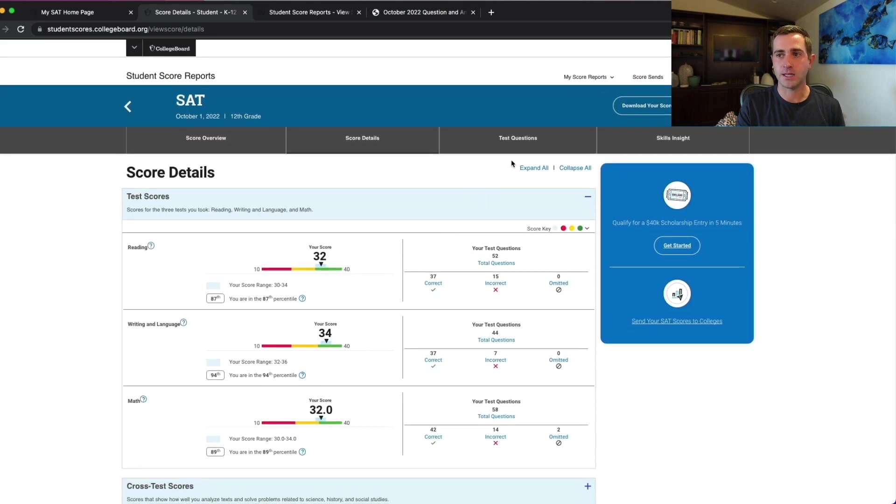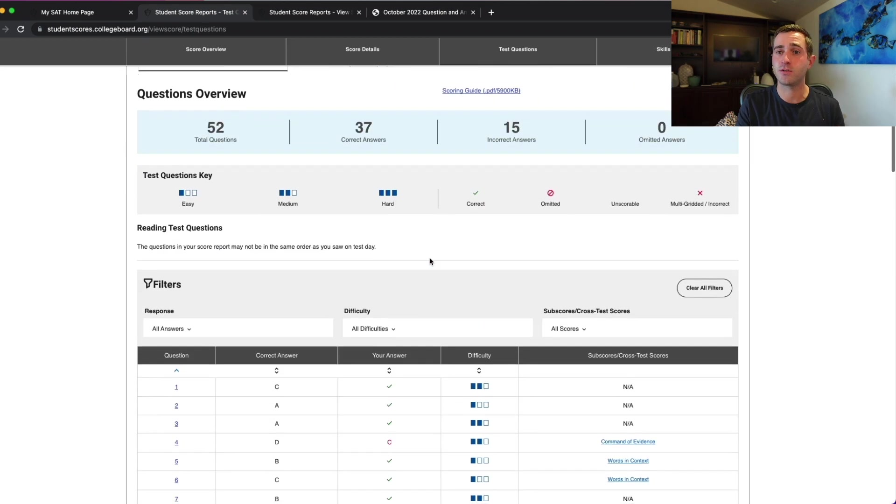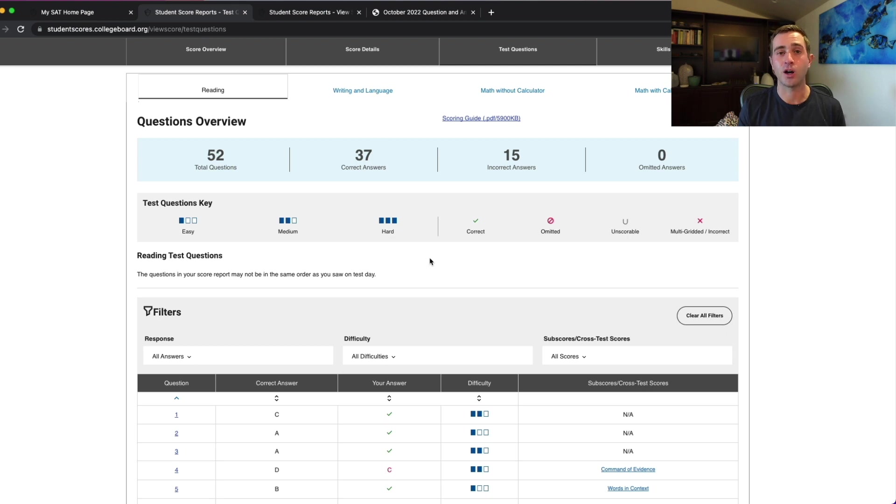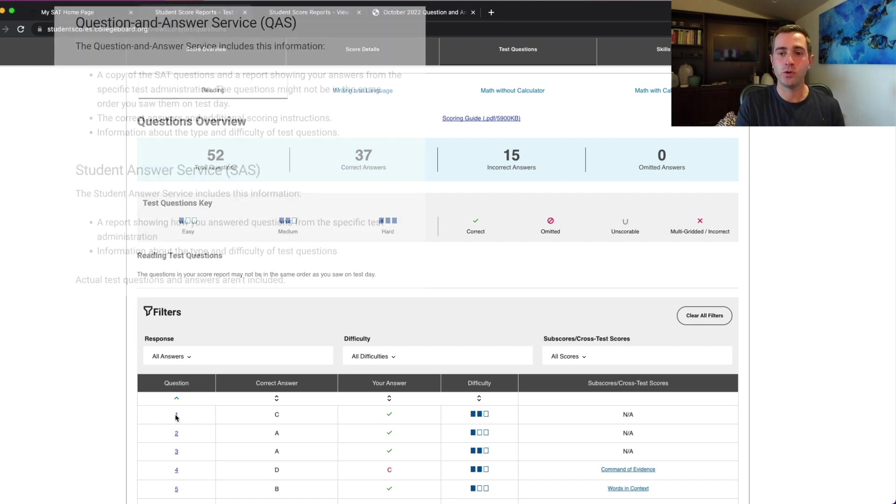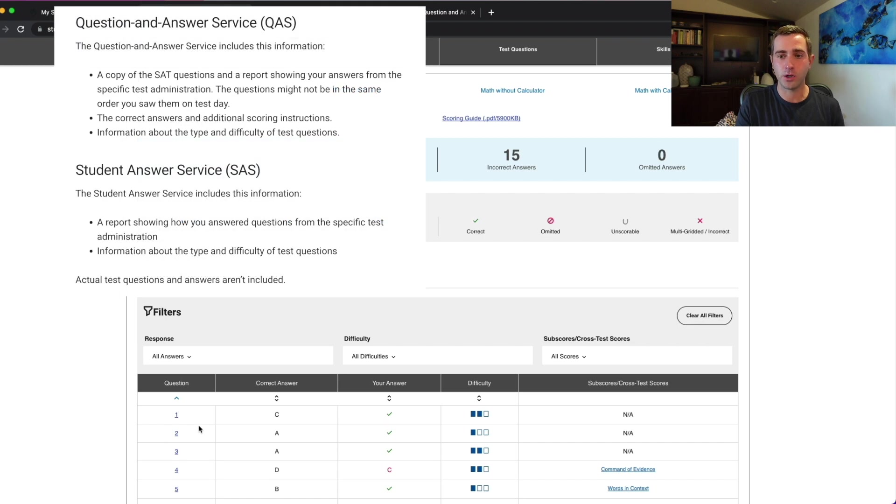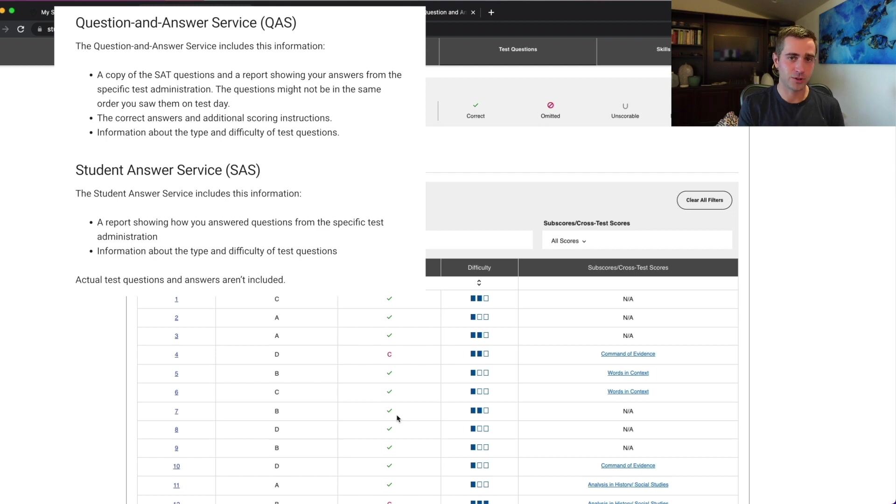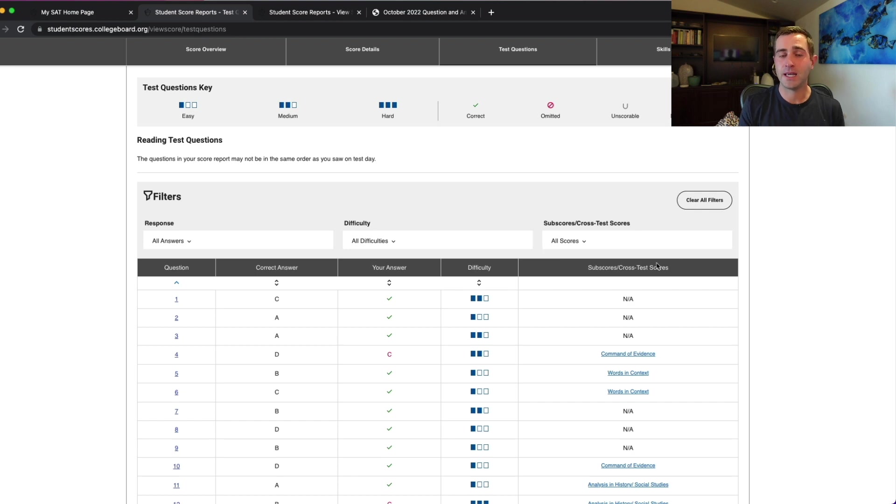We're going to go over to the test questions here. Since this is from the October test, this test, along with the March test, the May test and the April school day test are tests which are fully released. For these tests, you can purchase what is called a question answer service where you would be able to click on the question and you also will see the correct answer versus your answer. For the December test, you will not get that. The student answer service is simply going to tell you the question number, the difficulty and the subscore.